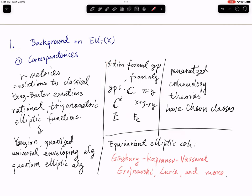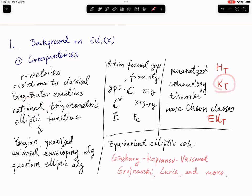All three collections correspond to each other. For instance, equivariant cohomology gives you the additive formal groups and the rational R-matrices, which gives the Yangian. Similarly, for K-theory, the formal group is the multiplicative formal group, giving the quantized enveloping algebra. The quantum elliptic algebra corresponds to the elliptic formal groups, and these are supposed to correspond to equivariant elliptic cohomology.